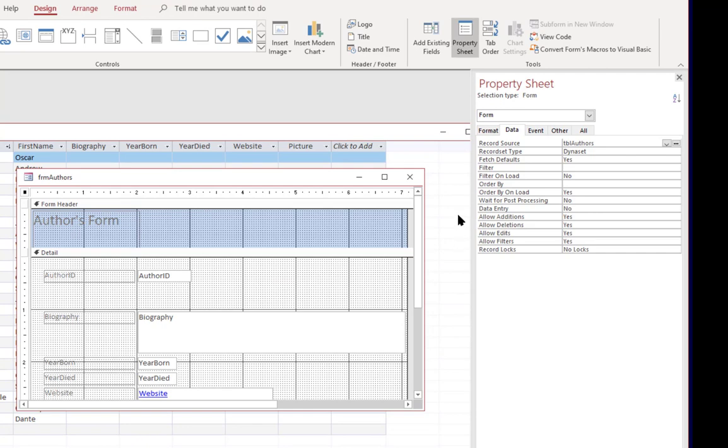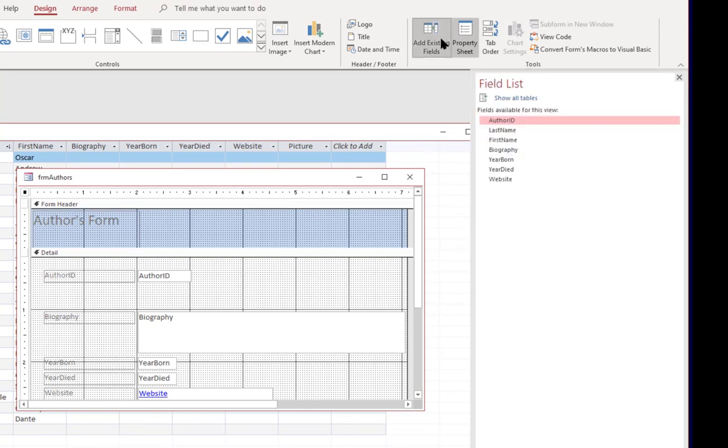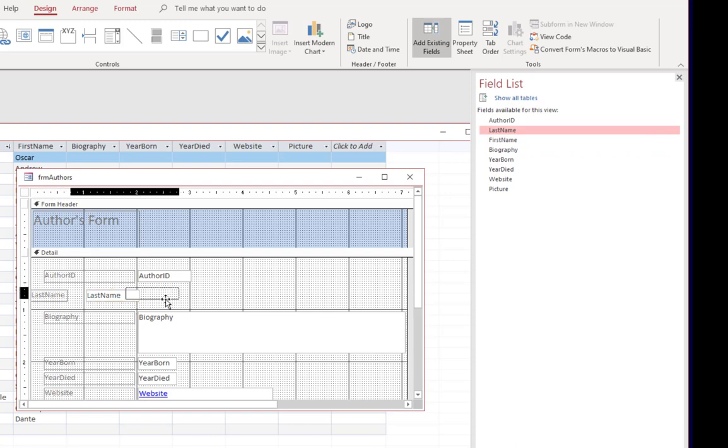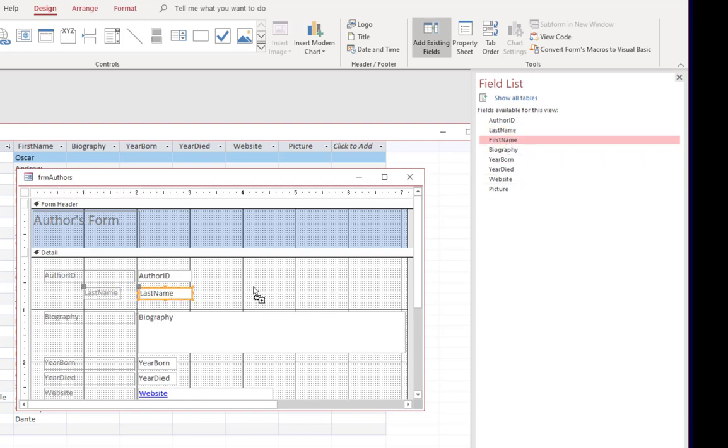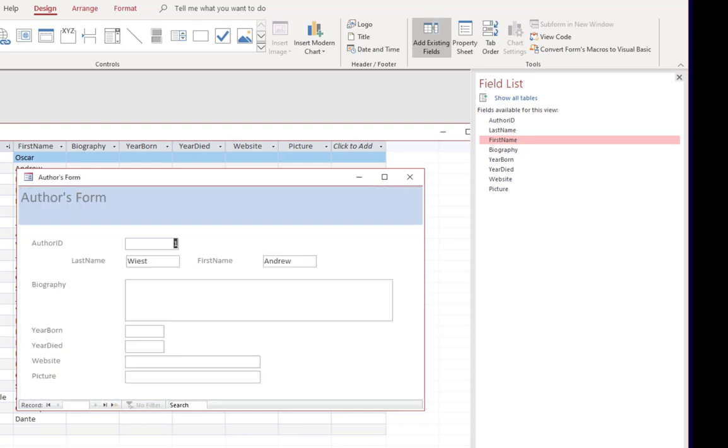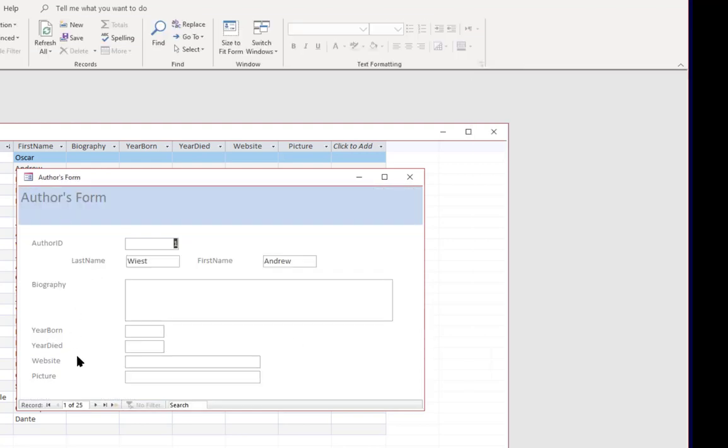And instead we're going to go to add existing fields. And now we have the last name and first name field. So I'm going to go ahead and drag those over and place them on the form. And now if I go to form view it actually shows the author's name. So that's an example of how you can make a change to a form when necessary.